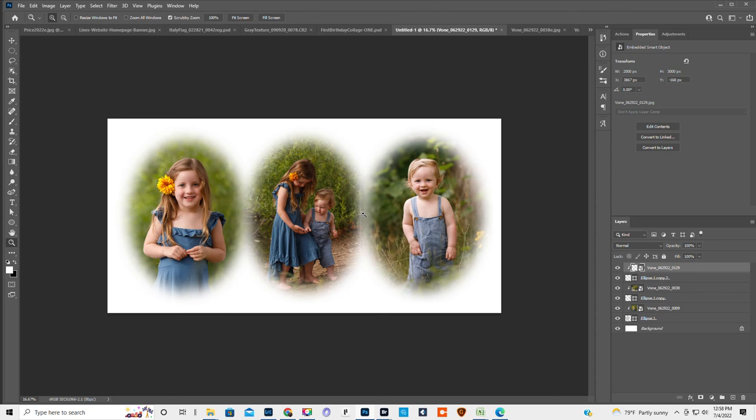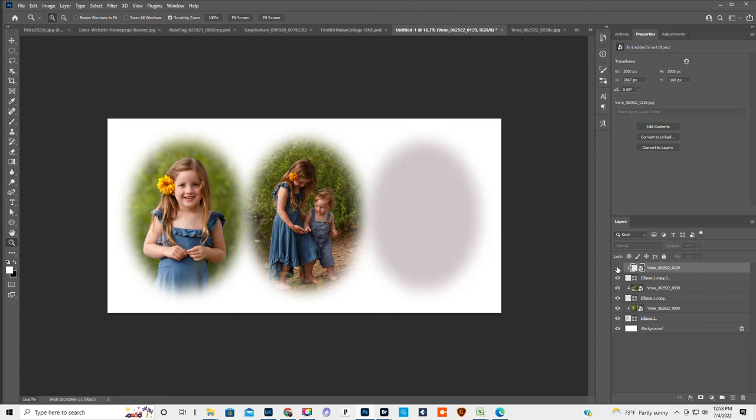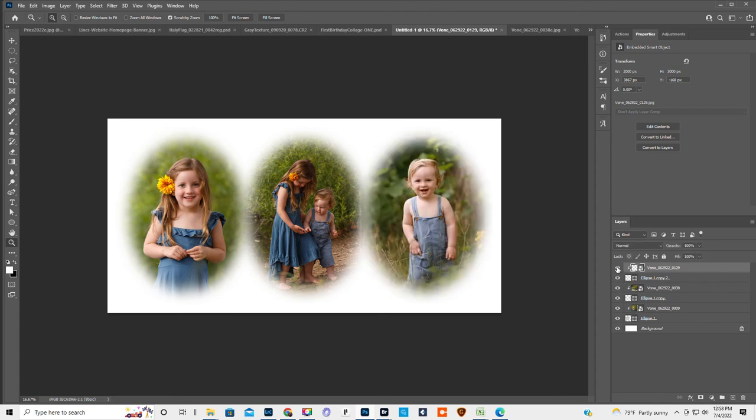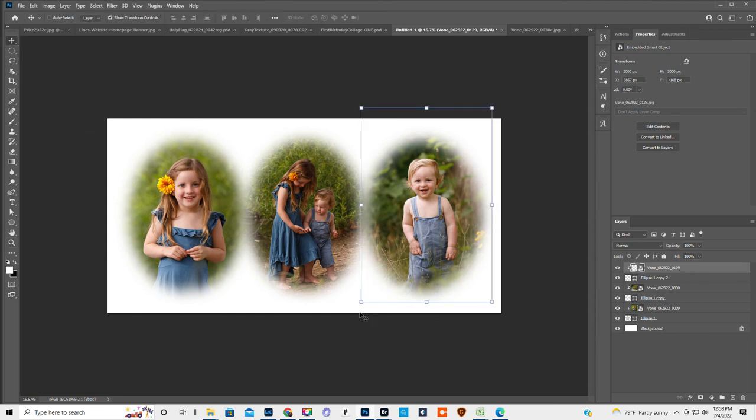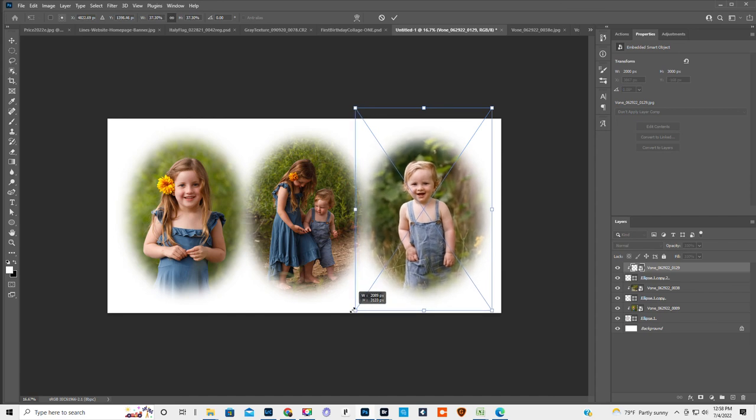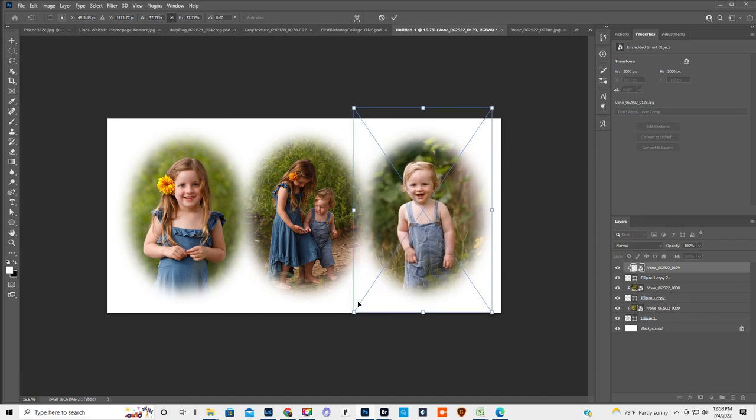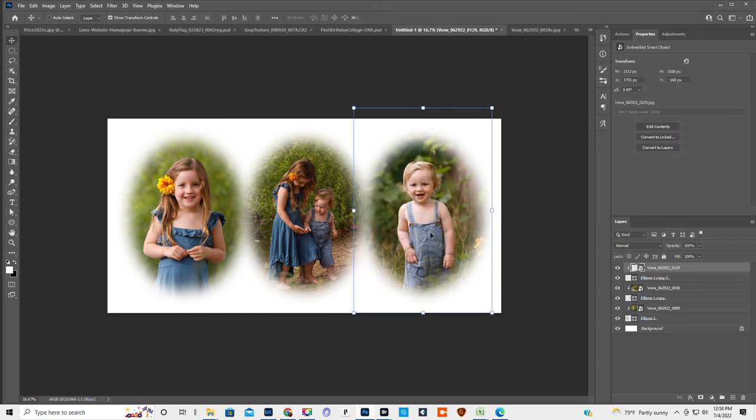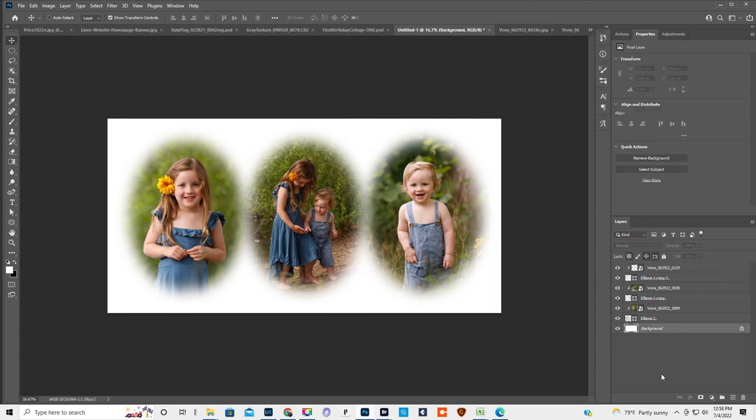You can see there's a little line right here. Let's see which picture that's on. It's on this little dude. So we're gonna take the move tool and just bring it out a little bit more so the edges are covered. Okay. I hope this helps.